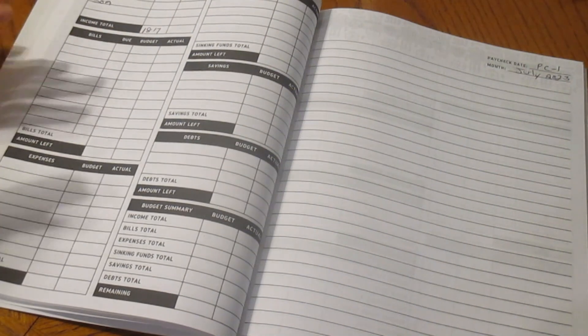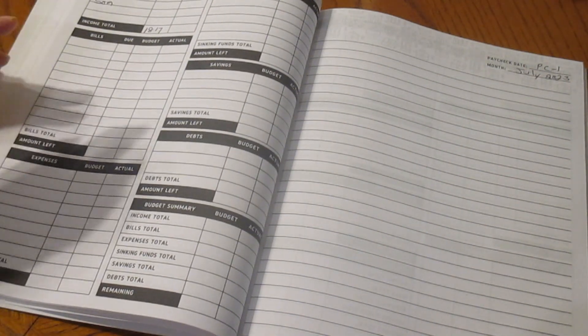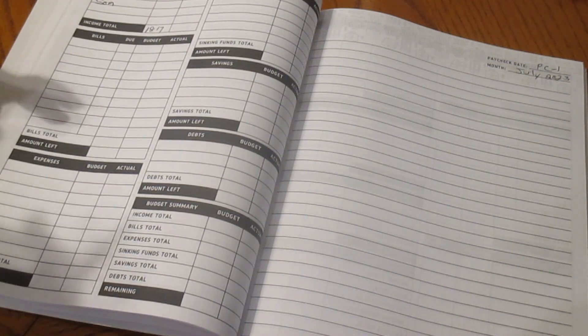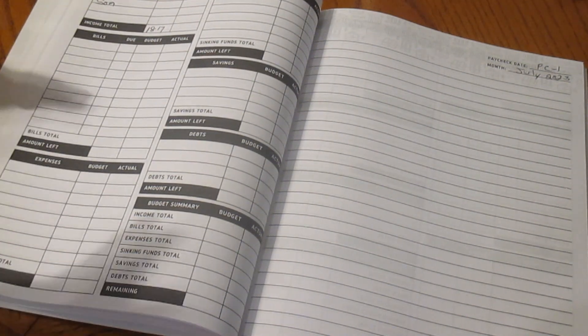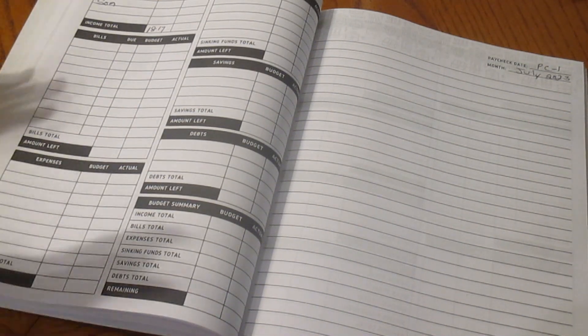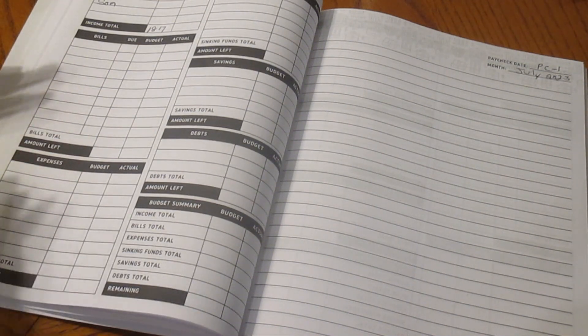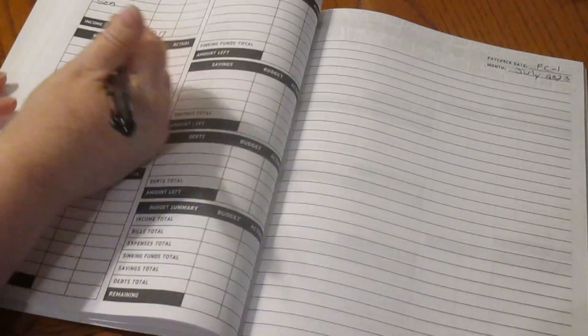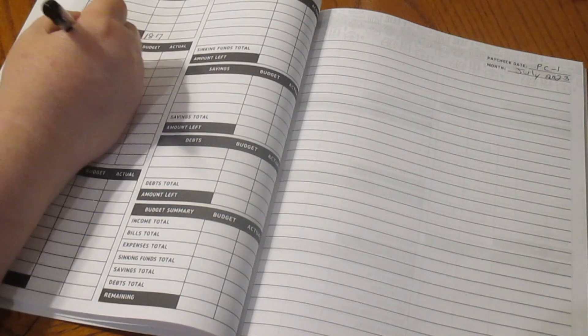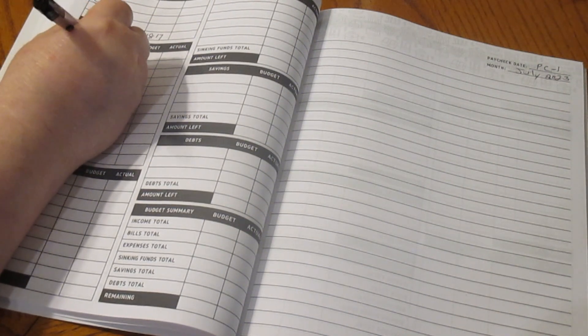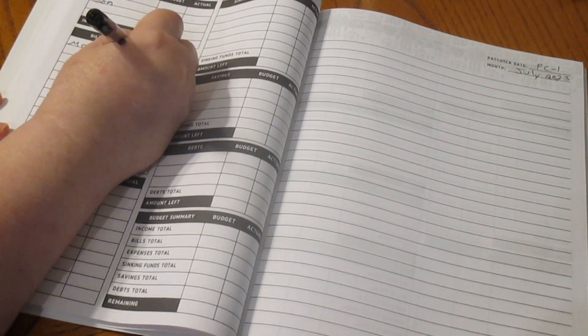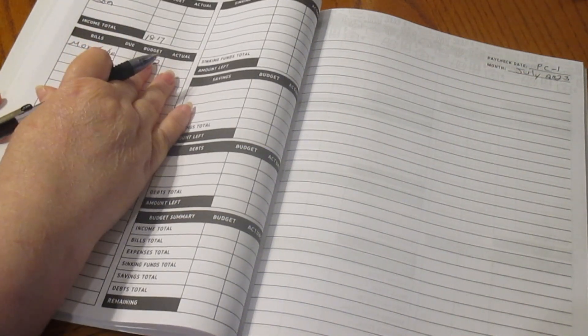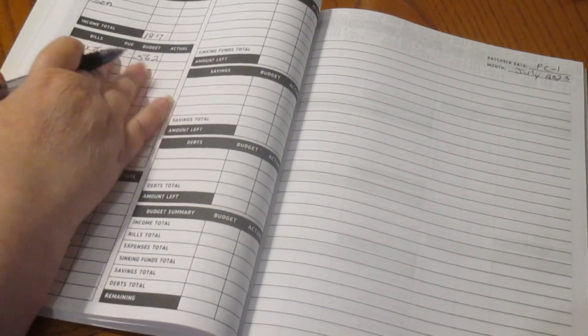First check of the month is where we pay all of our bills out of. We take money out for our end of the year envelope because we don't get a tax refund anymore. Our mortgage is $562. This is half. For anybody who's new, welcome. Anybody returning, welcome back.